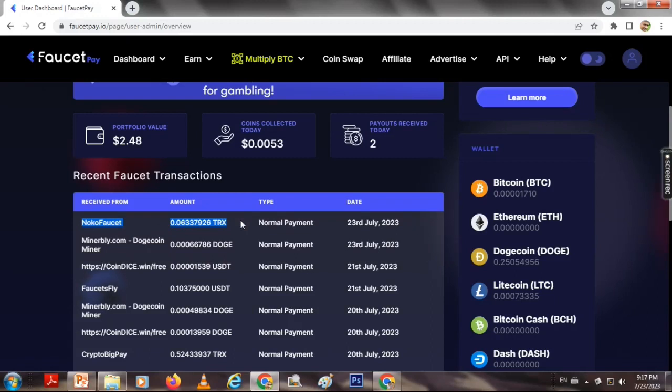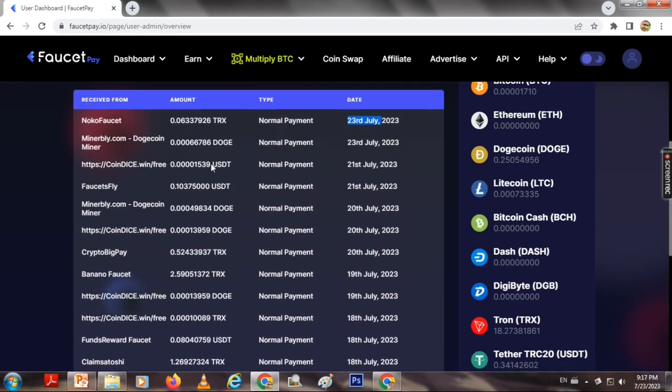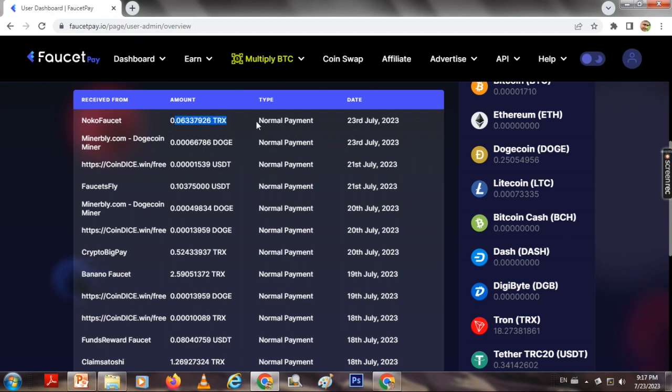How to earn from this account? I will show you that for the Noco Faucet, we can earn TRX and we can get proof of our account. To get the proof of the account, we can earn from this account by creating an account.